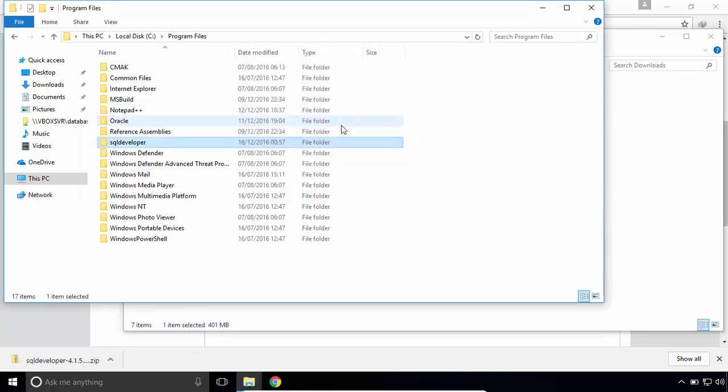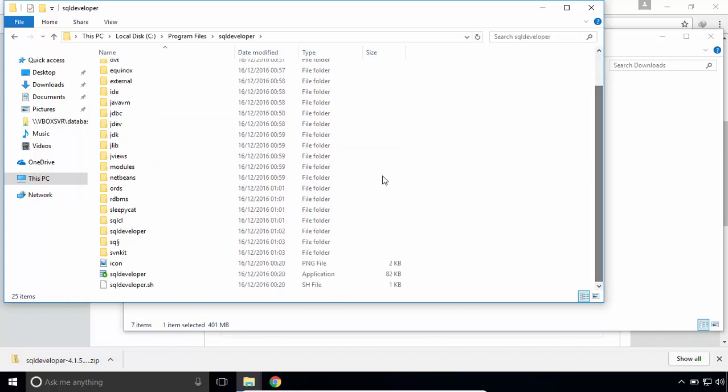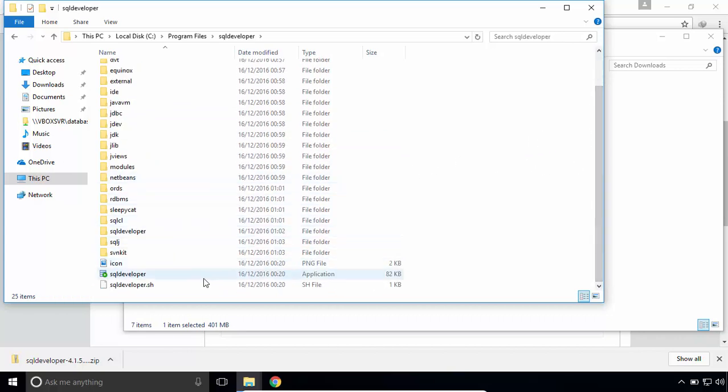Now, open the SQL Developer folder. Create a shortcut for SQL Developer on the desktop.